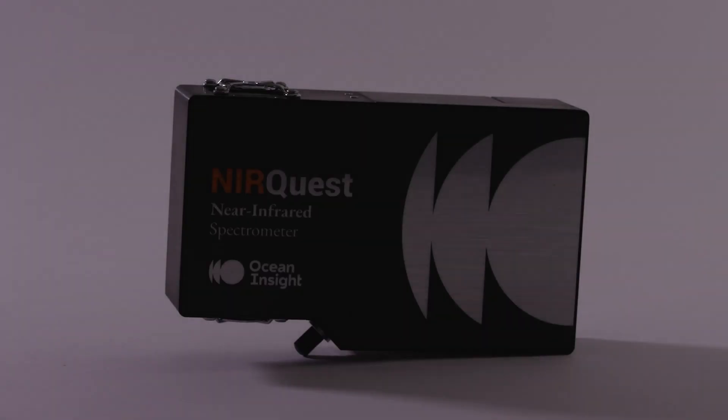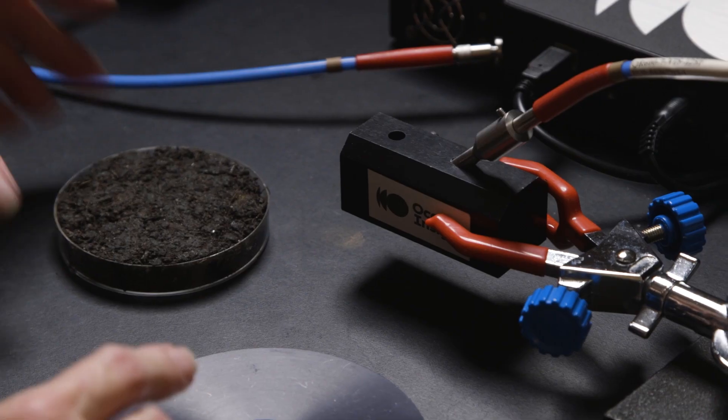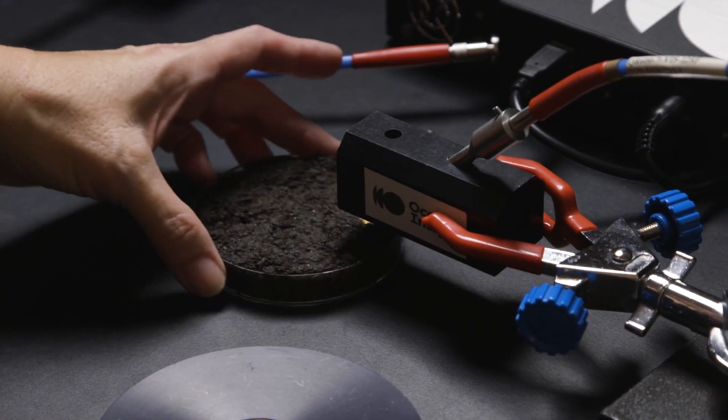Hi, I'm Dr. Yvette Matley, Lab Services Manager at Ocean Insight, and I'm going to be talking with you today about a demonstration using our NIR products to look at soil characterization.